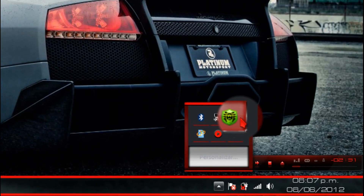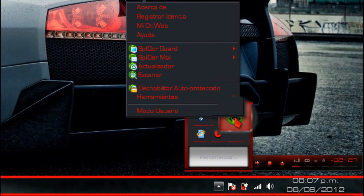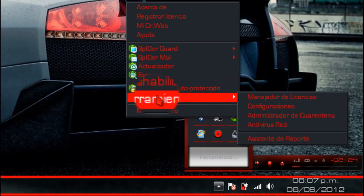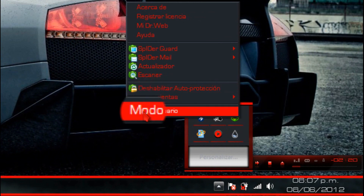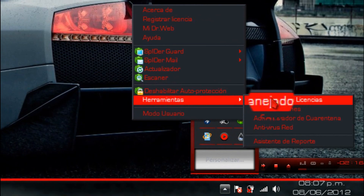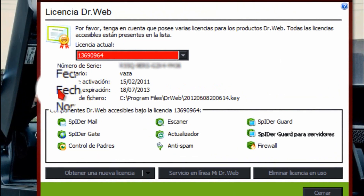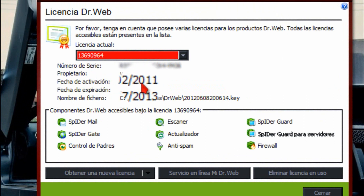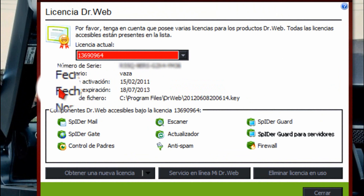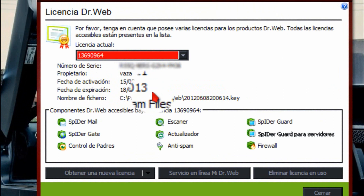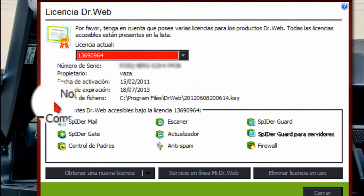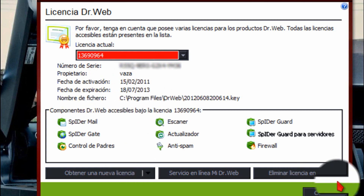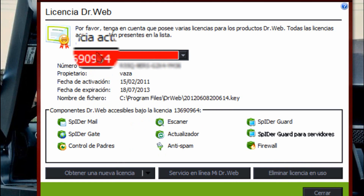Para ver que está totalmente activado, damos clic derecho sobre el icono de Doctor Web. En herramientas, tienen que utilizar el modo administrativo. Se van a Herramientas > Manejador de licencias. Como pueden ver, nos dice fecha de activación 15 del 02 del 2011, que fue el año en que salió la licencia. Nos dice fecha de expiración 18 del 7 del 2003. Les he dejado otras dos licencias que caducan el mes 9 y el mes 8. Esta se me hizo la más larga. Veremos que está totalmente activado este antivirus.